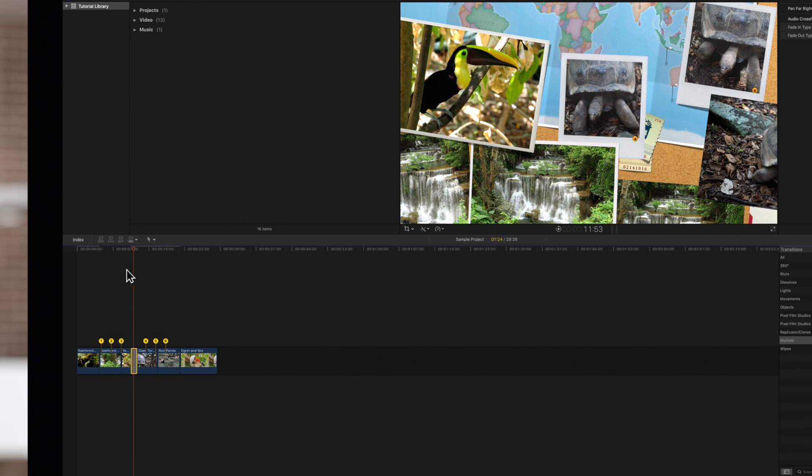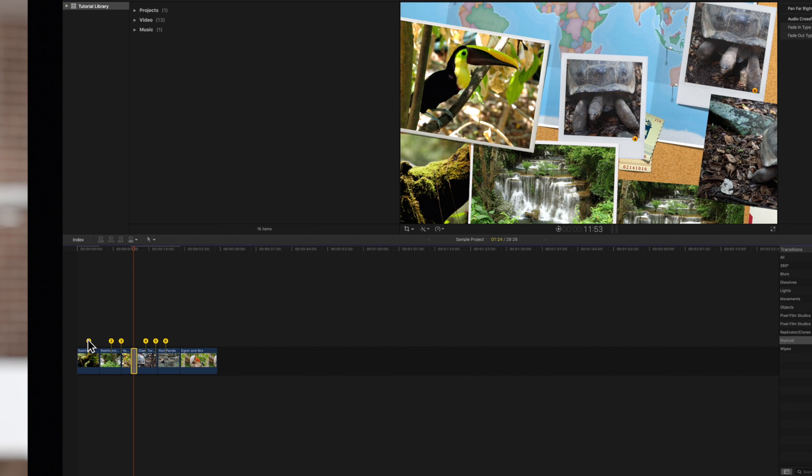Drag any of the numbered handles in the timeline to select the frame to fill the corresponding area in the viewer.